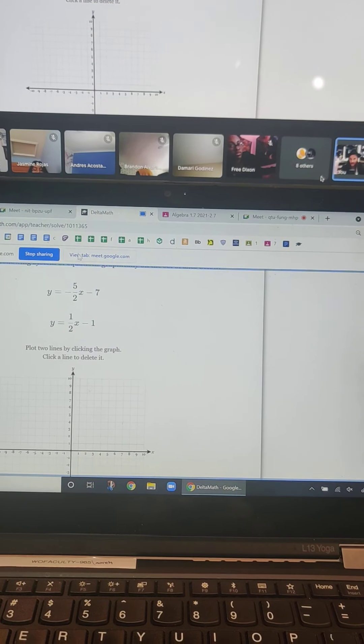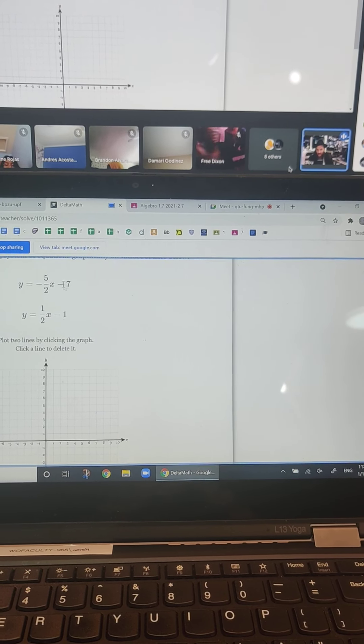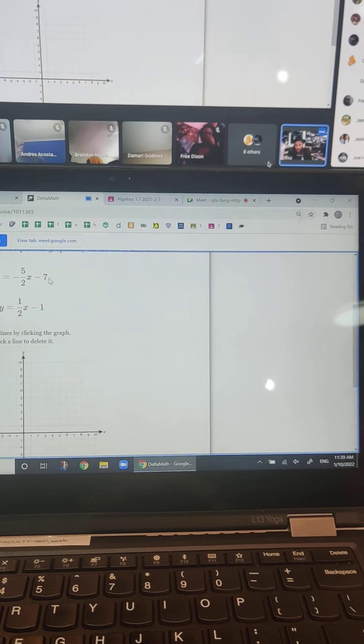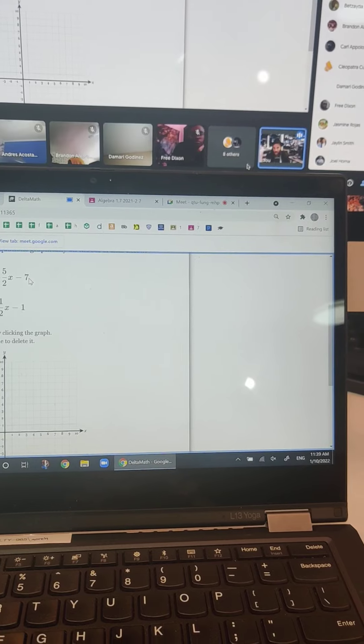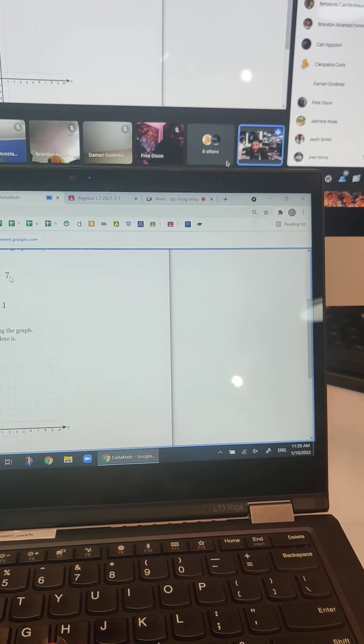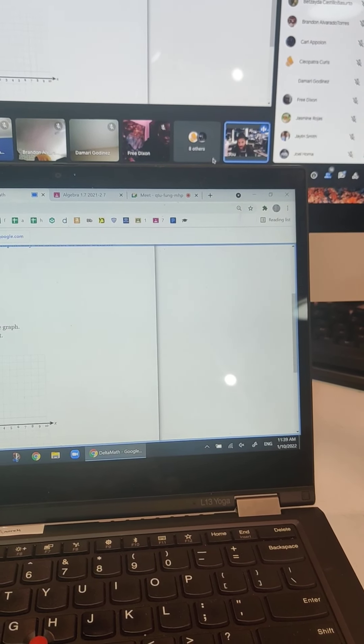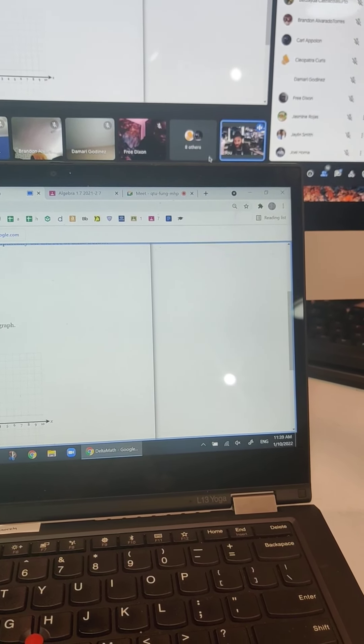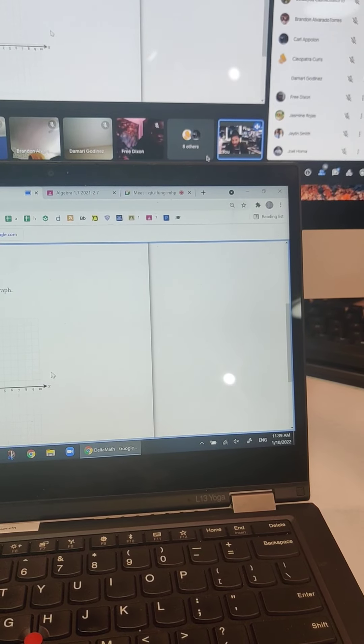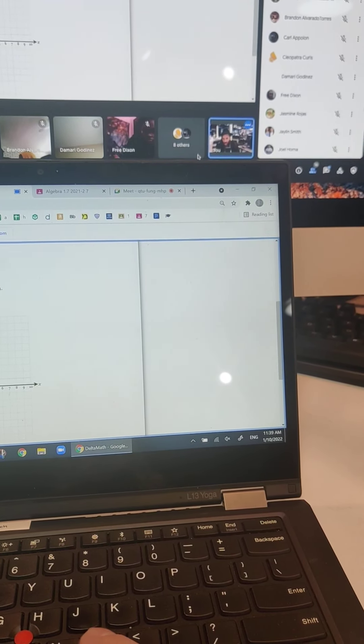So this right here, this negative 7, is your B. That's where you start your graph. And you're always going to start, so we're going to start from negative 7 on the graph, and that's always on this y-axis.